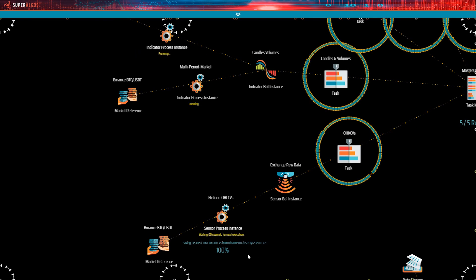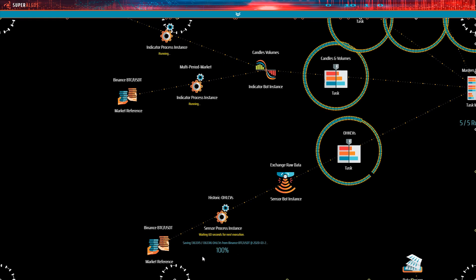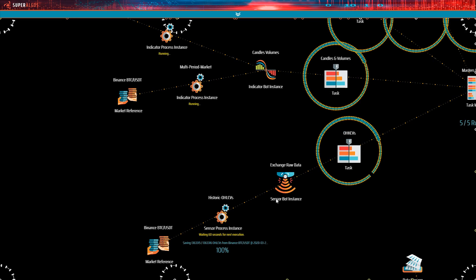There you go. Candles volumes is no longer waiting. It's running now. The sensor bot is still active. Its current job is connecting to the exchange every 60 seconds to keep a live data feed. That is the normal state of the data mining operation once all historic data has been processed. And it remains like this until you decide to stop the processes.